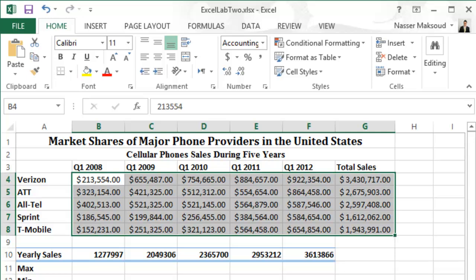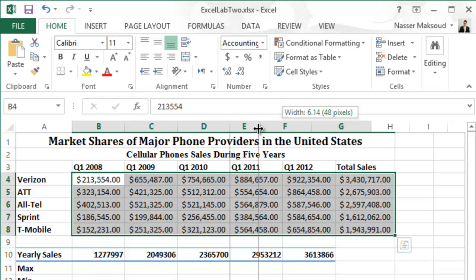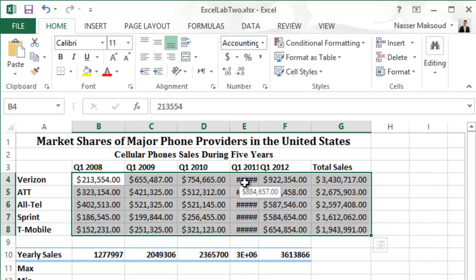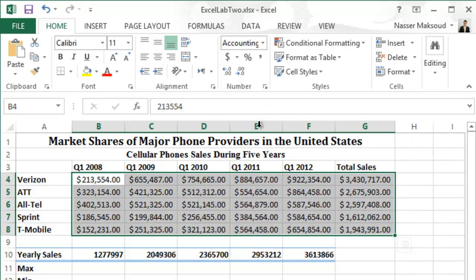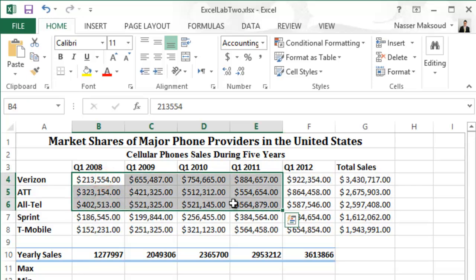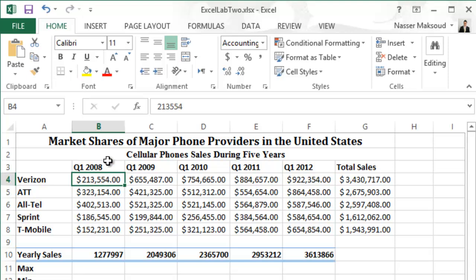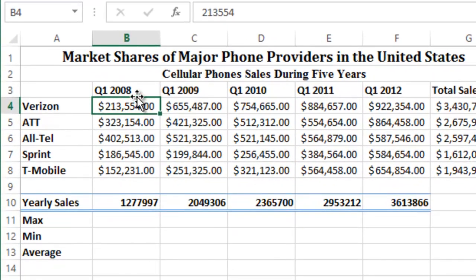Auto-fit the contents of each column so you don't see hashes or pound signs. If a column is too narrow, the content won't fit — double-click the column border as we did in Lab 1 to auto-fit. Now, remove the dollar sign from the range B4 to F8. Select that range carefully — make sure your cursor shows a white cross in the middle of the cell, not on the border, or you'll accidentally move the cell instead of selecting.